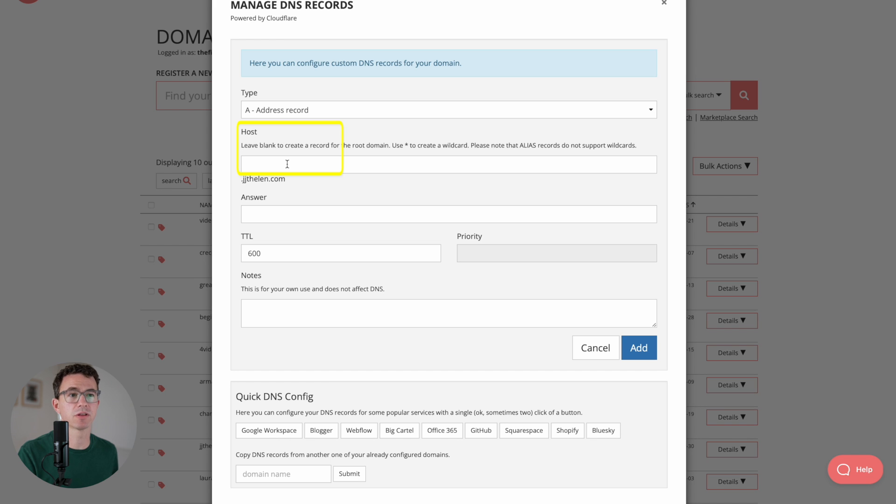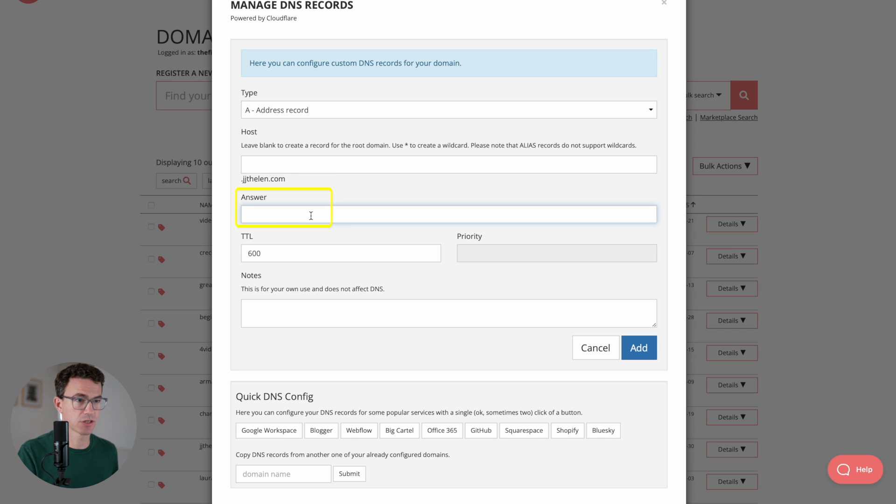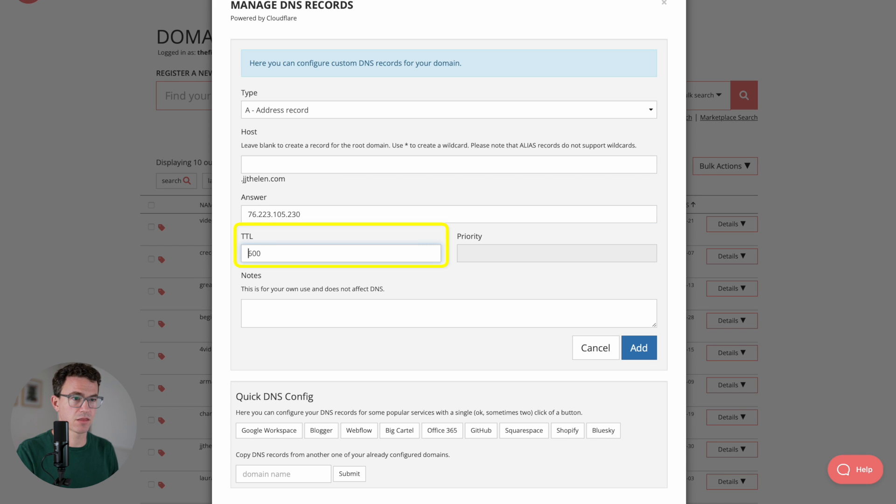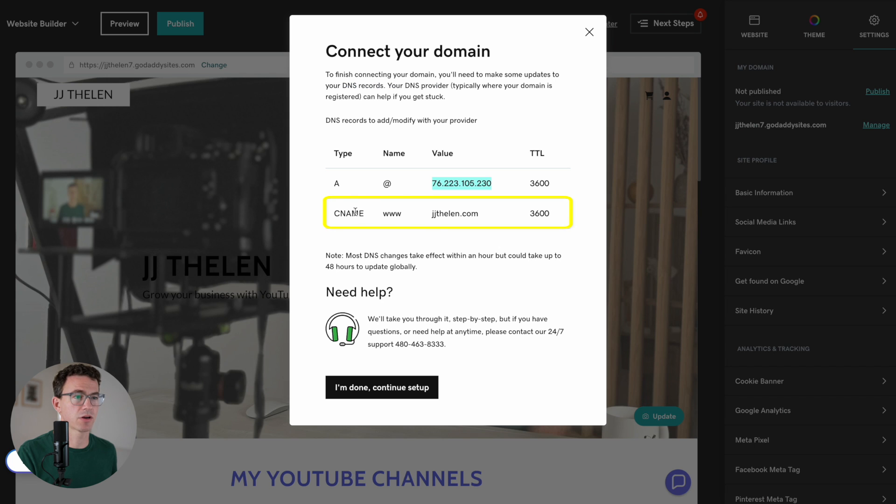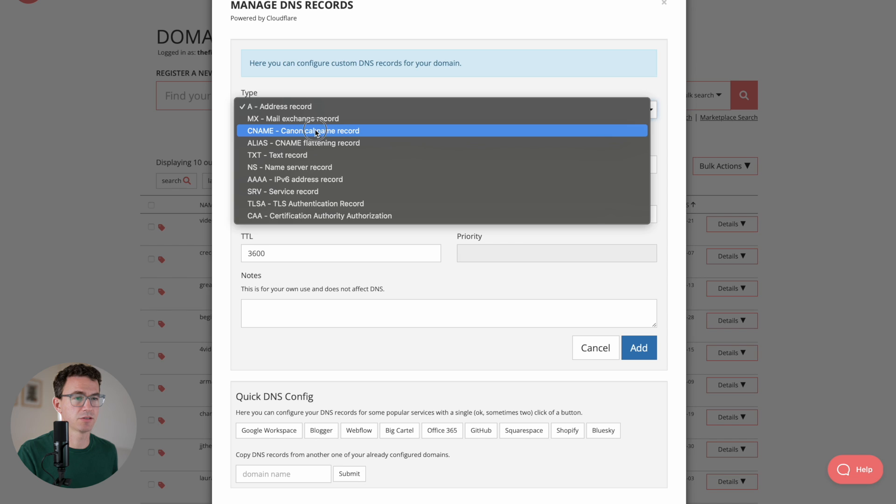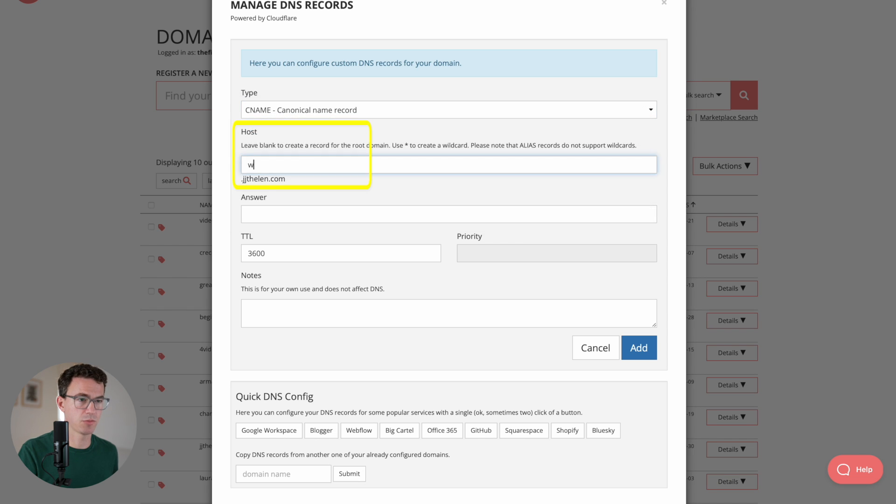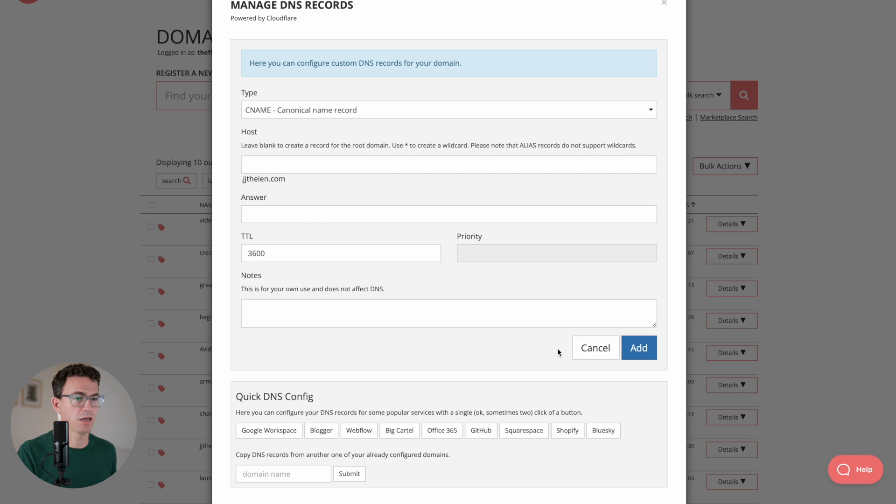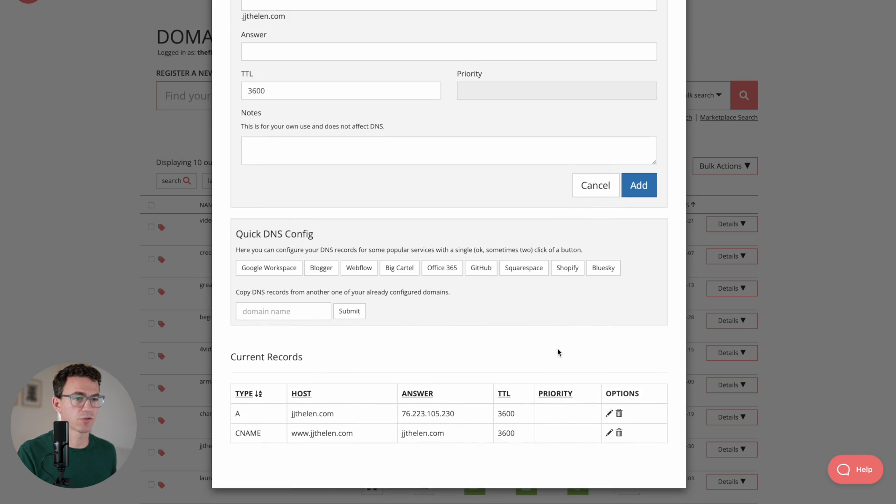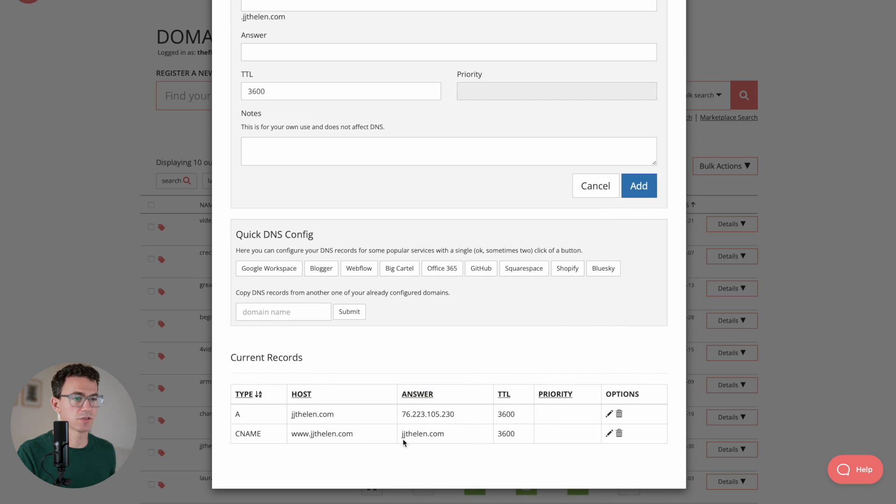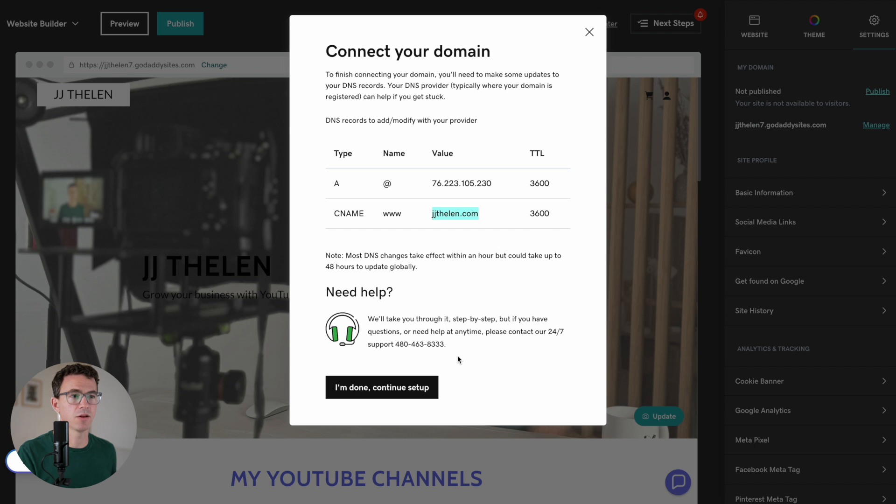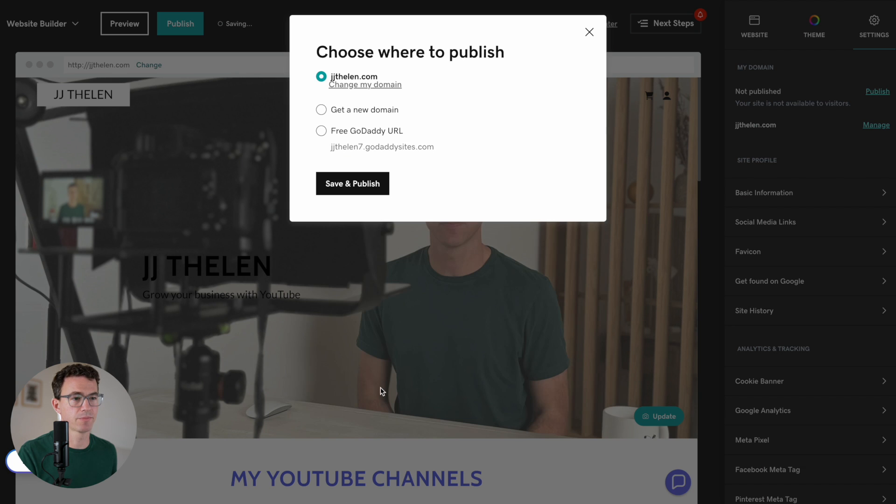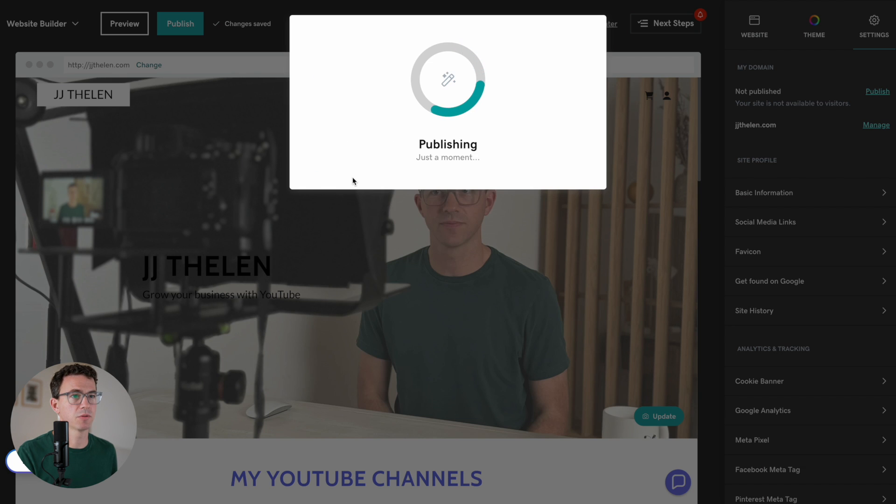The second record is CNAME, WWW, and then jjthalen.com. CNAME, WWW, jjthalen.com, add. And then if you scroll down further with Porkbun, you can see the two records were added successfully. And then once you've added them, come back to GoDaddy and click on I'm Done, Continue Setup. Save and Publish. Congratulations, your site is now live.